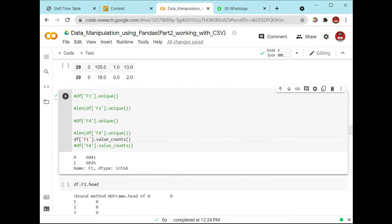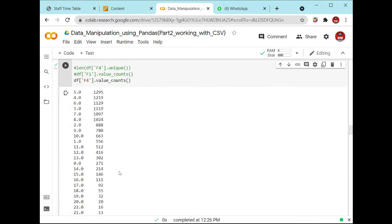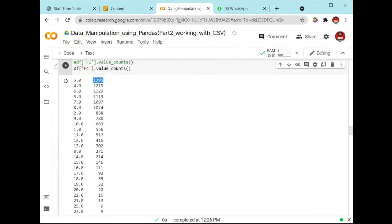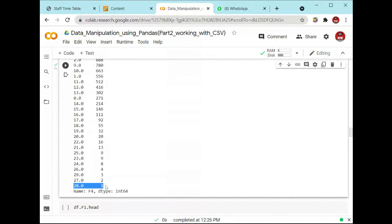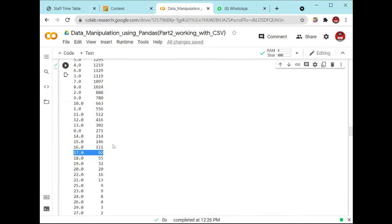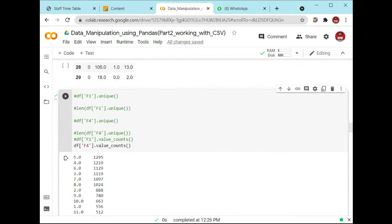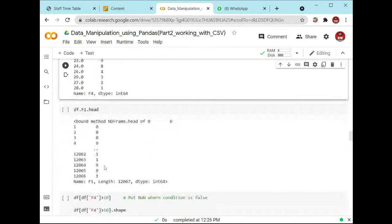You cannot count manually because this dataset has a large number of rows. Execute this line of code and you can see: 5.0 appears 1,295 times; value 28 appears only one time; value 27 appears two times; value 17 appears 92 times. So in this complete dataset, how many times a particular value appears is shown right here.